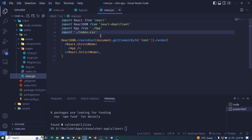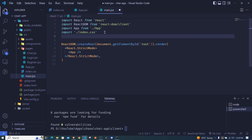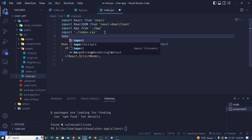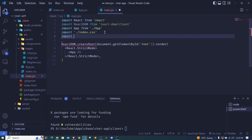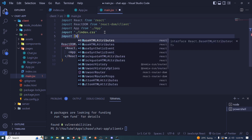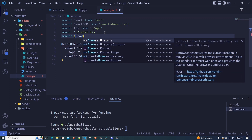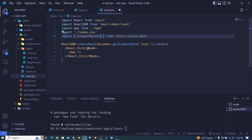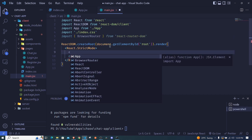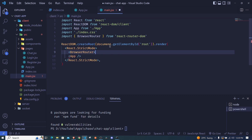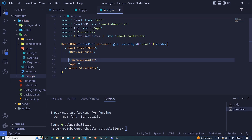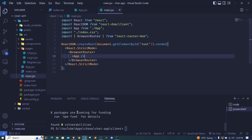In main.jsx we import another component from React Router DOM called BrowserRouter. We wrap our App component inside the BrowserRouter component and save.